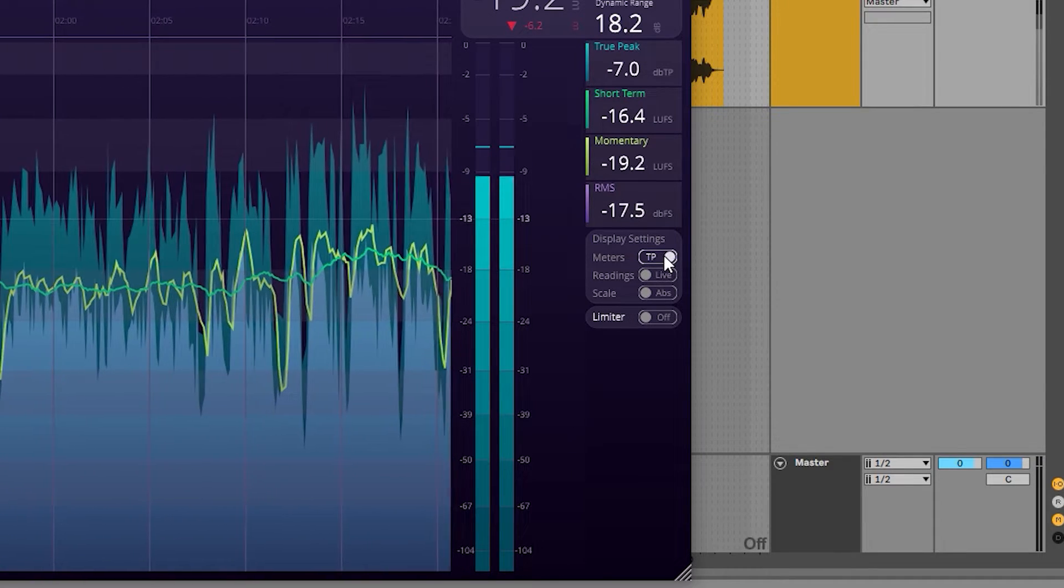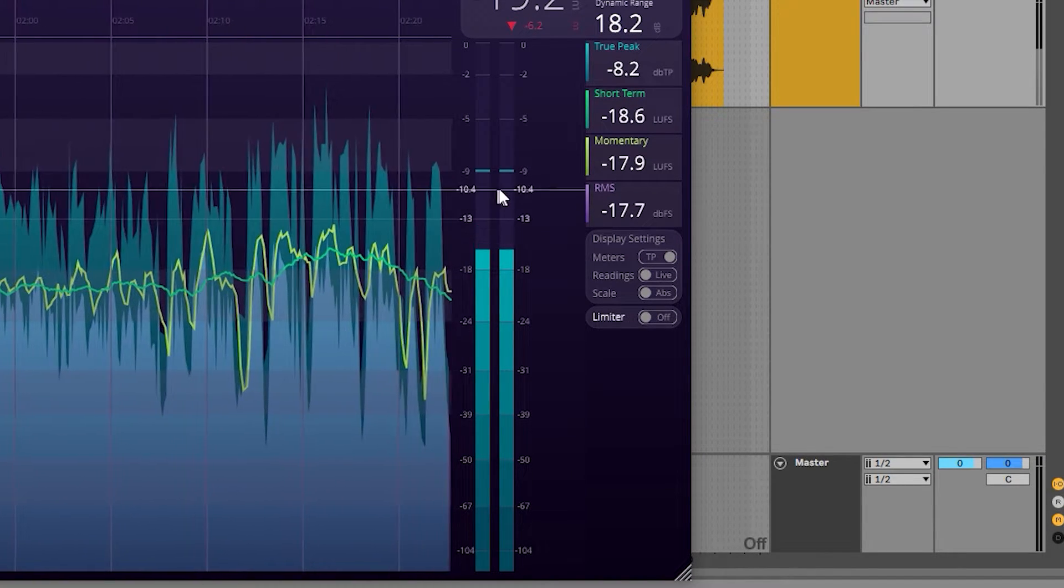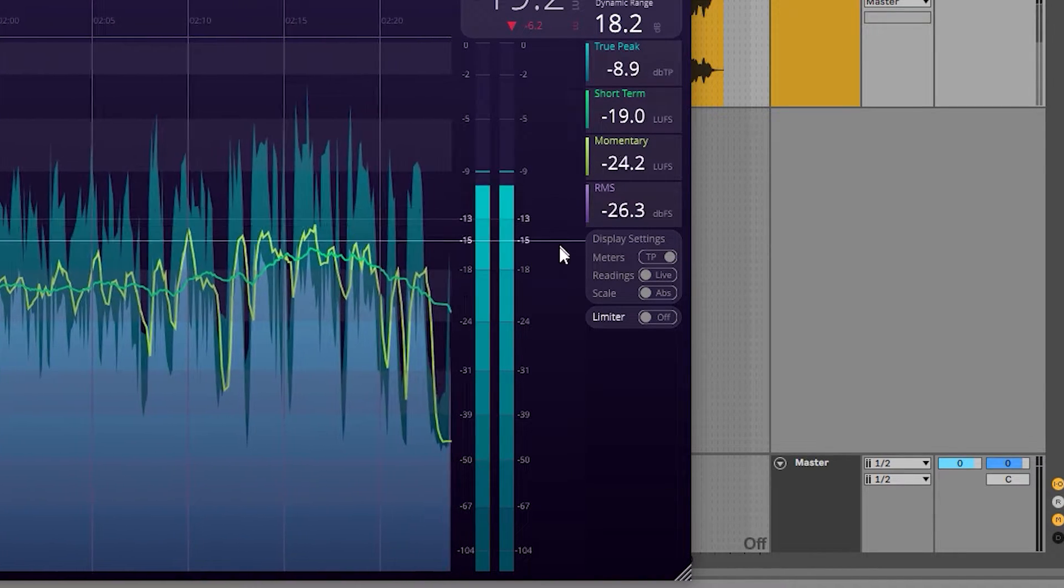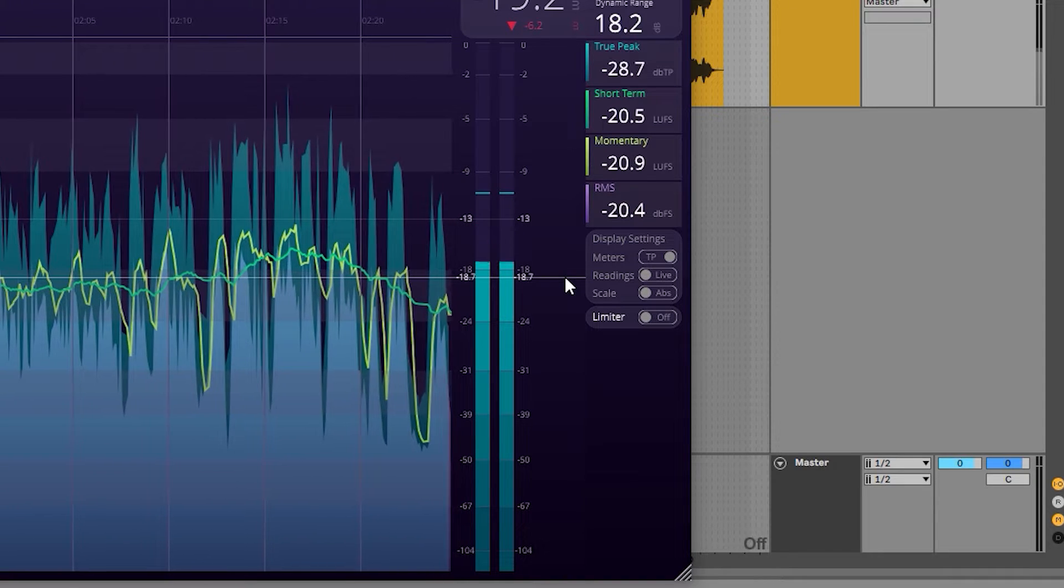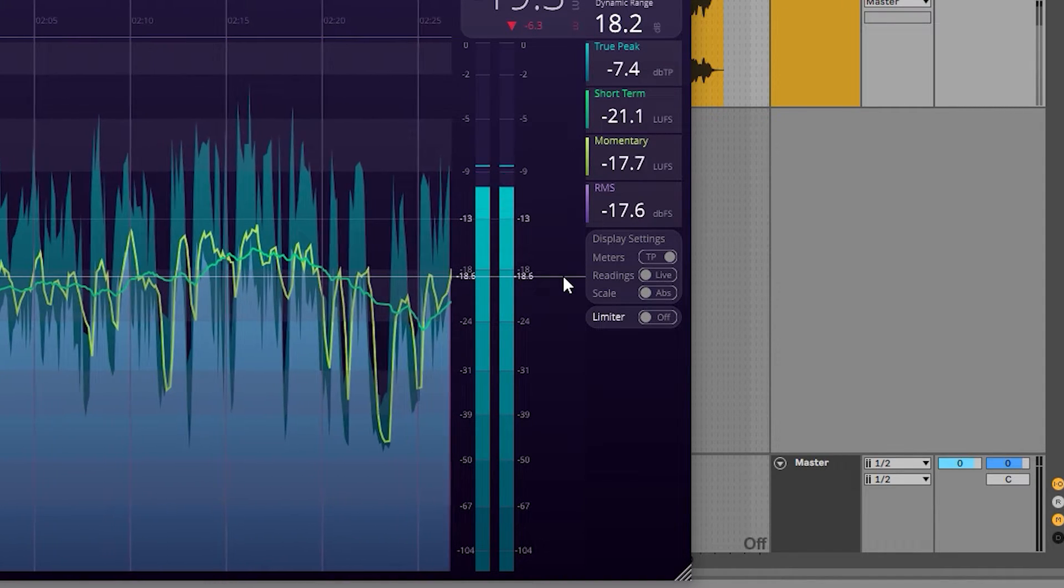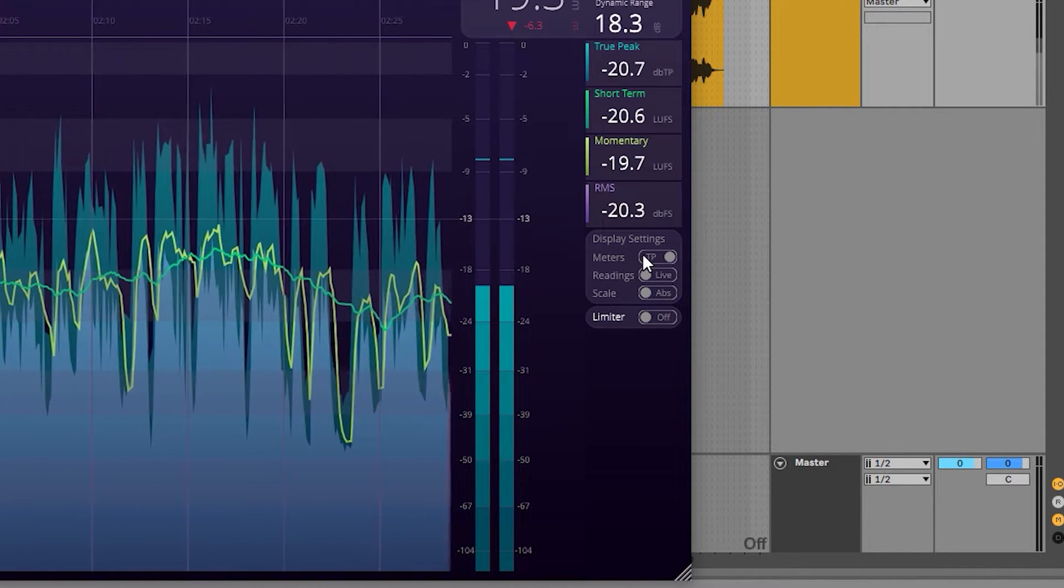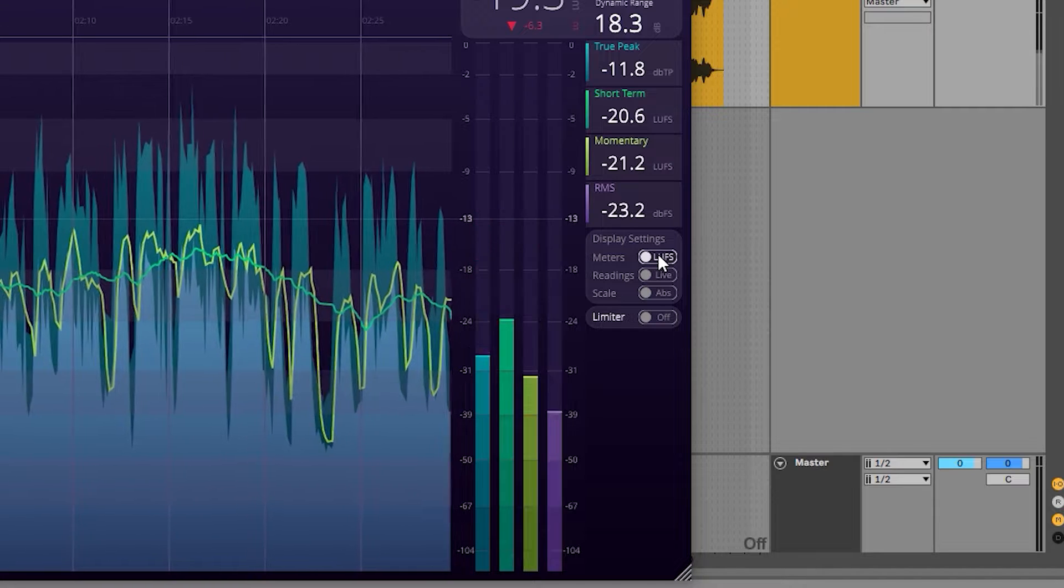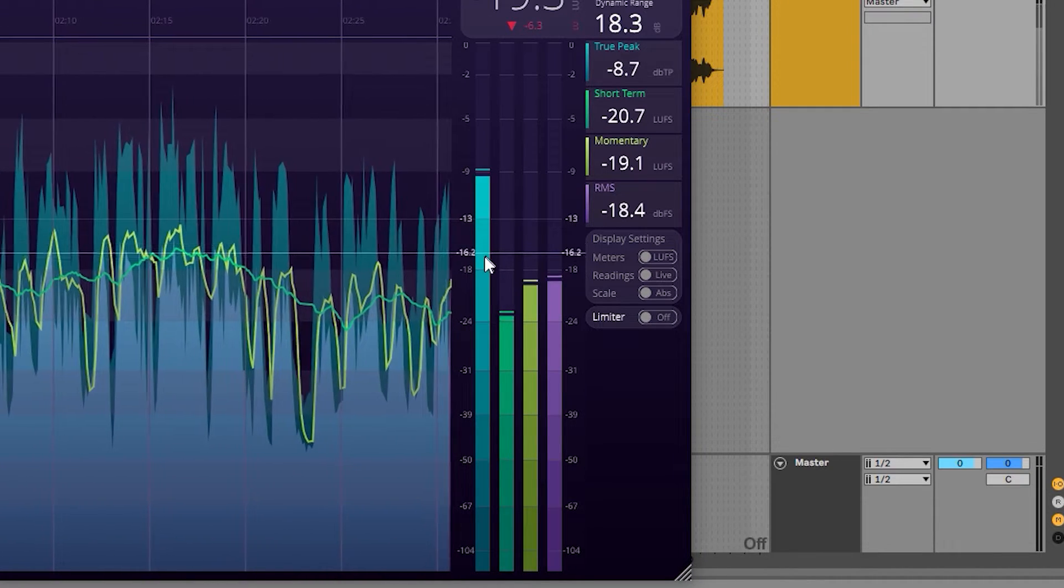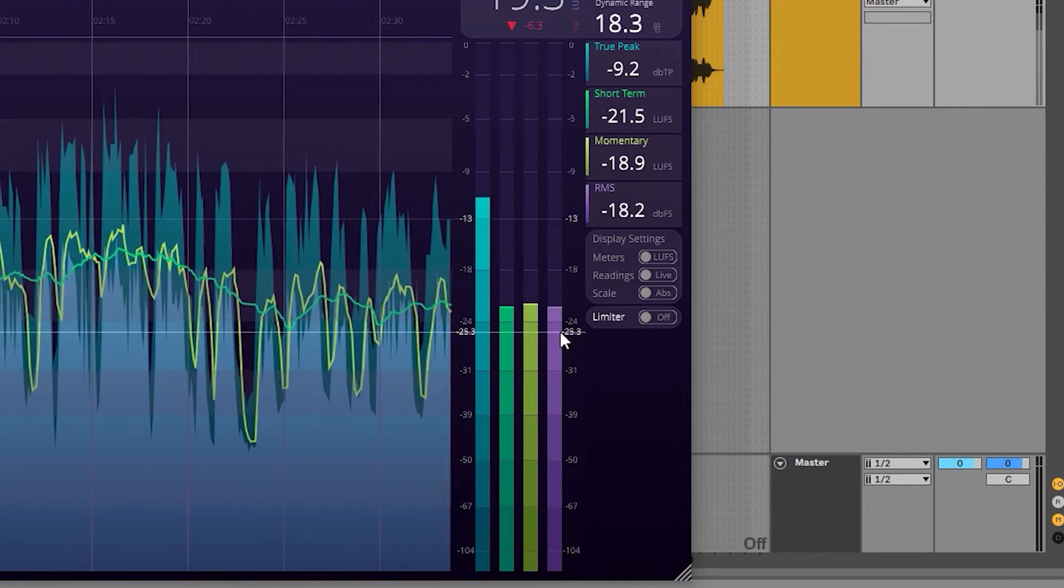This is particularly useful if the user wants a clearer analysis of what each individual channel's true peak reading is, or the four loudness readings for all channels: true peak, short term, momentary, and RMS.